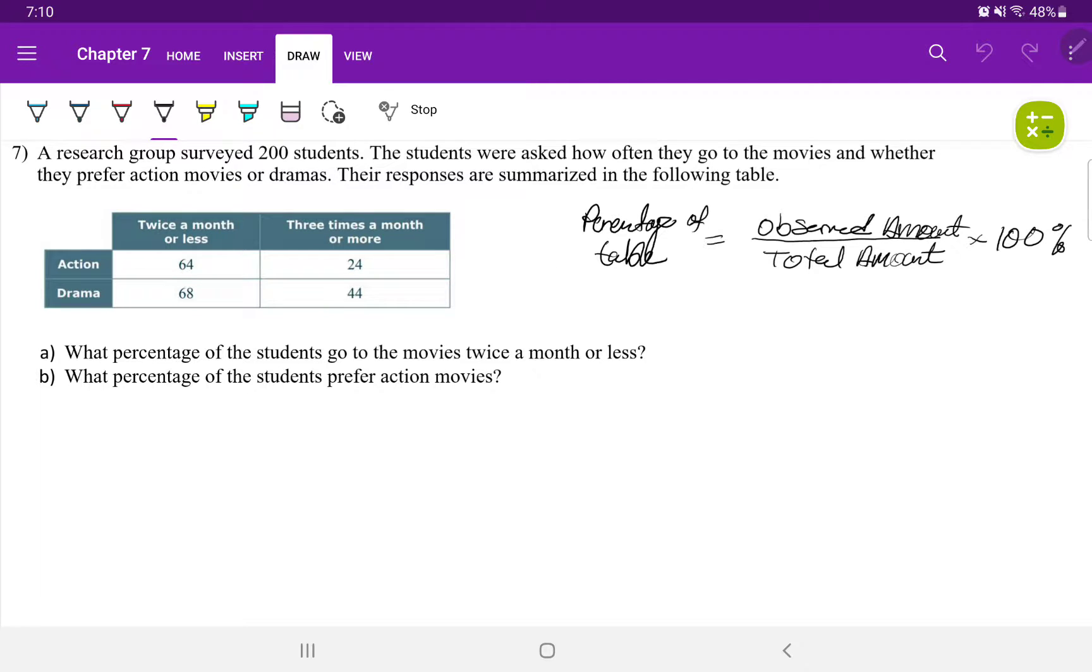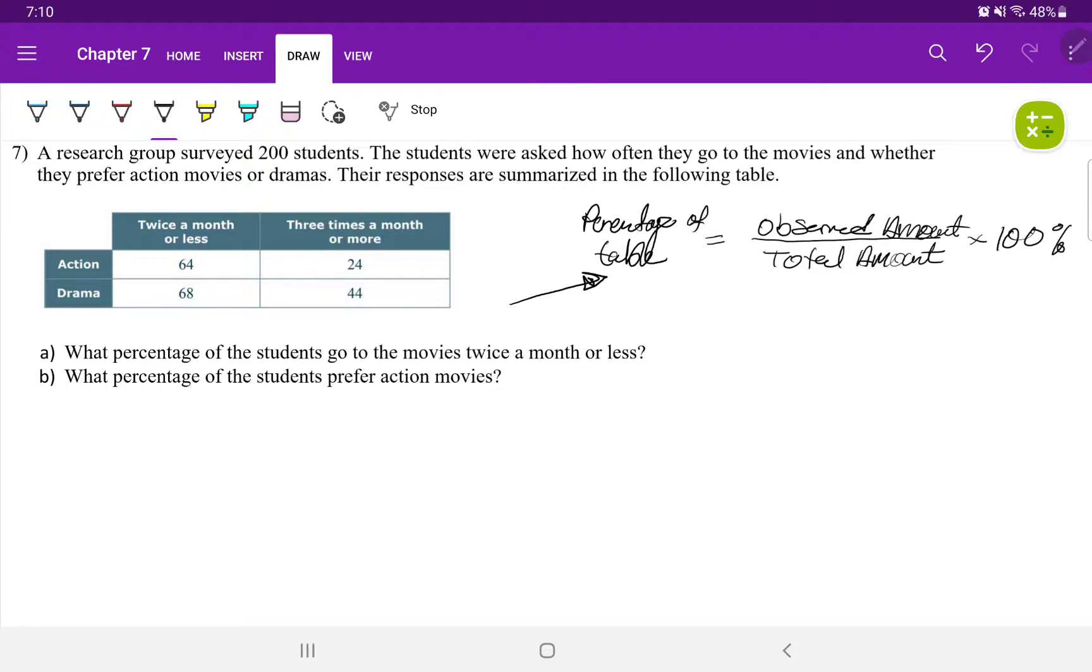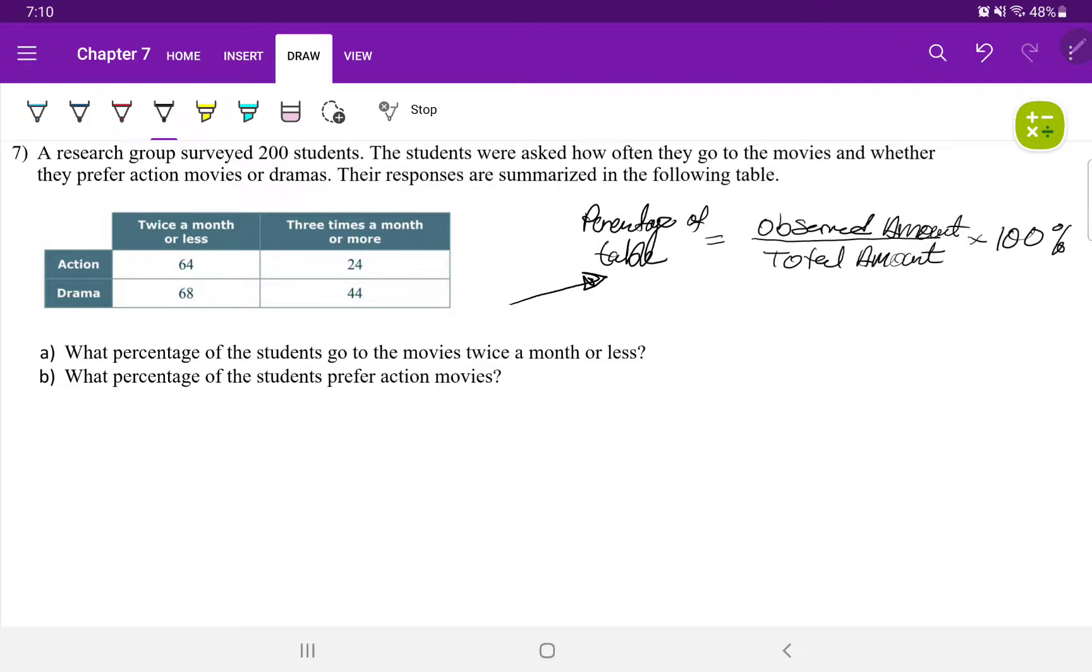Define the percentage of a table. We're going to use this formula. Define it is going to be the observed amount, which is what I'm focusing on, divided by the total amount, which is everything, times 100%. Note that the percent sign is only a notation.